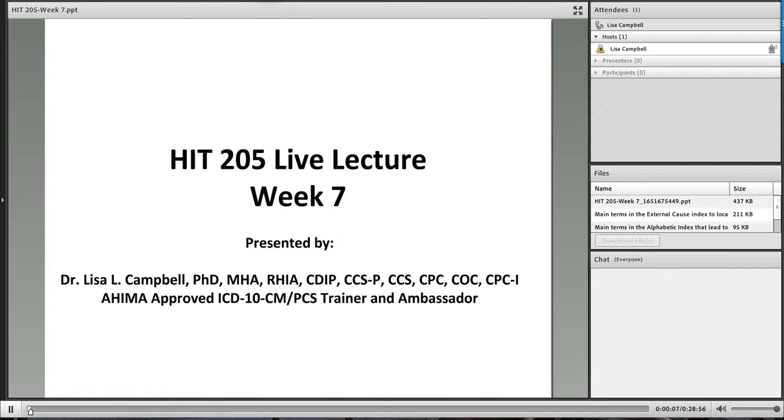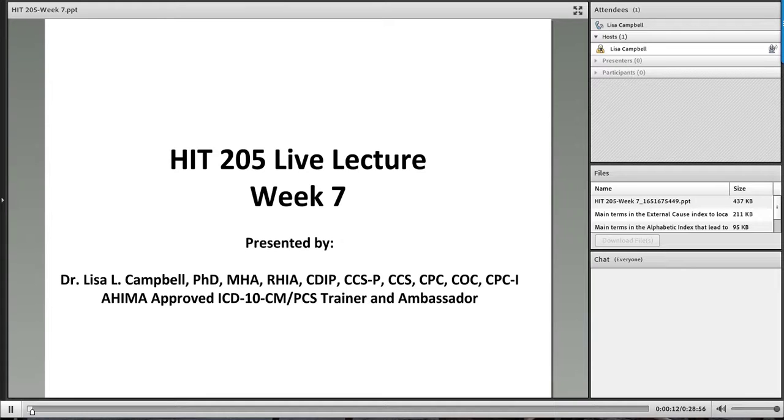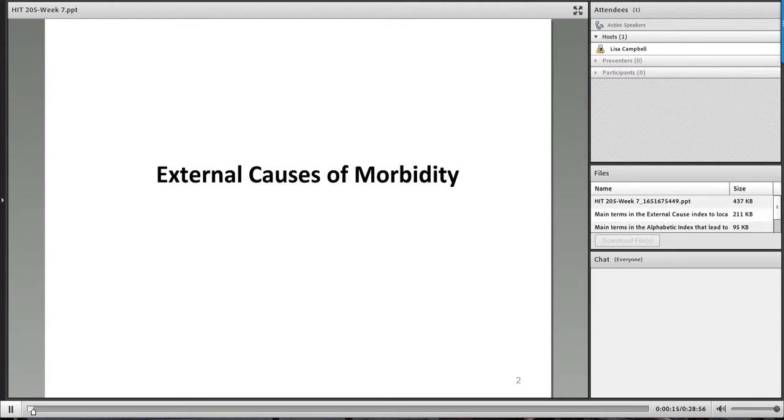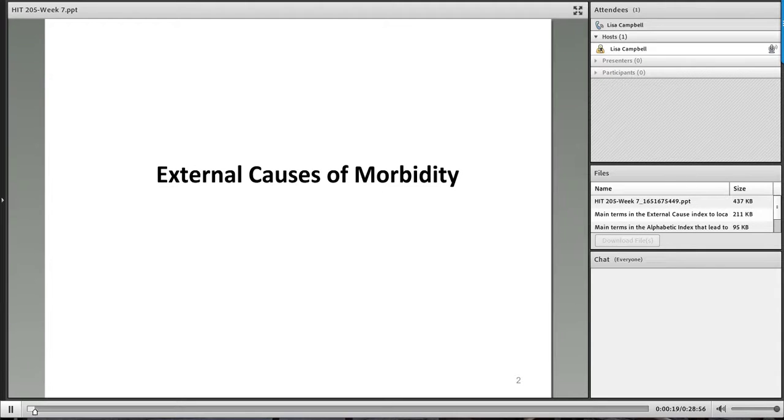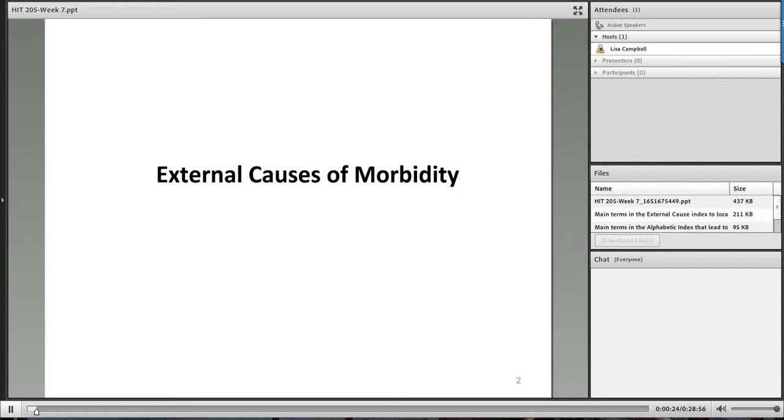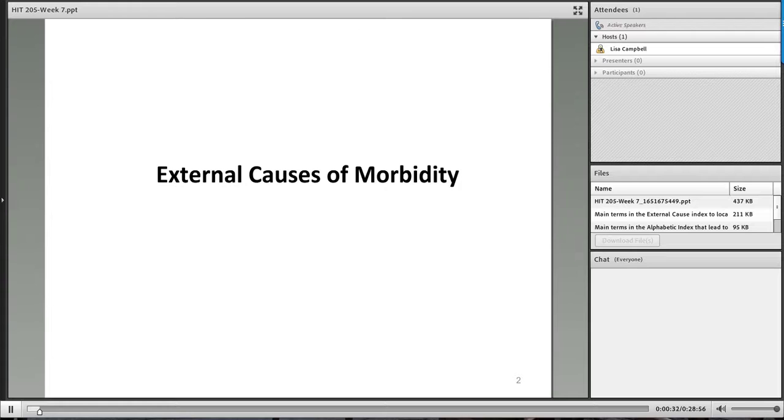Dr. Campbell here with your very last session for this term. These seven weeks have gone by pretty quickly. For our week seven coding guidelines, we're really going to be focusing on continuing with the coding process in terms of learning how to utilize the manual as well as applying guidelines. And then of course, we have our coding roundtable.